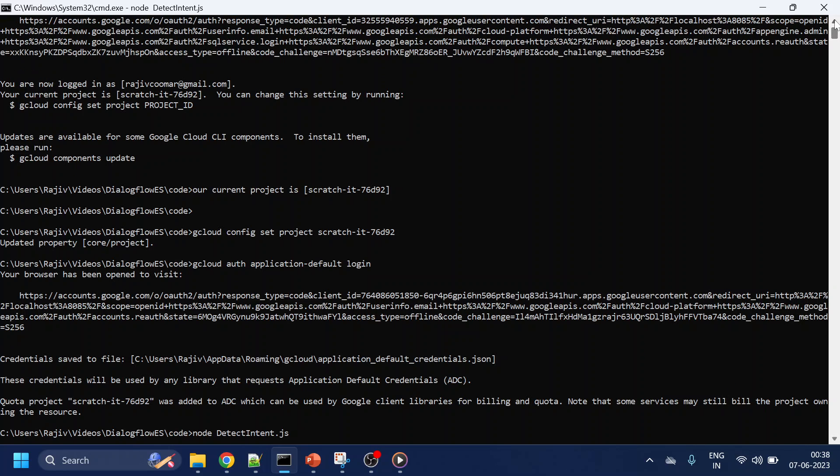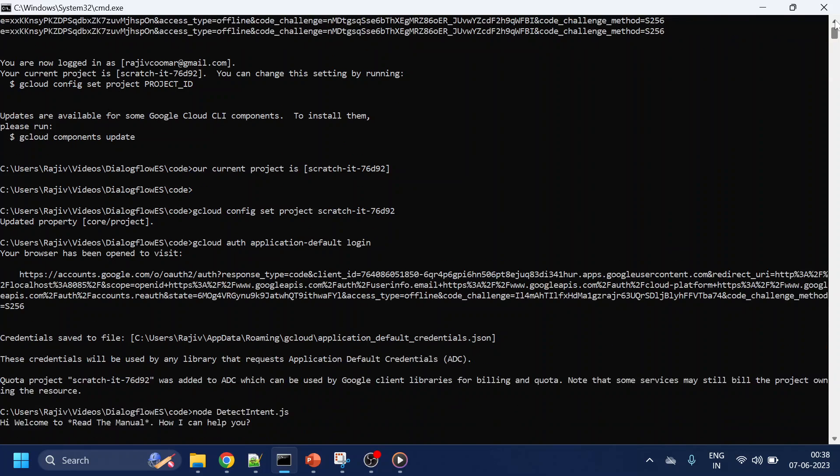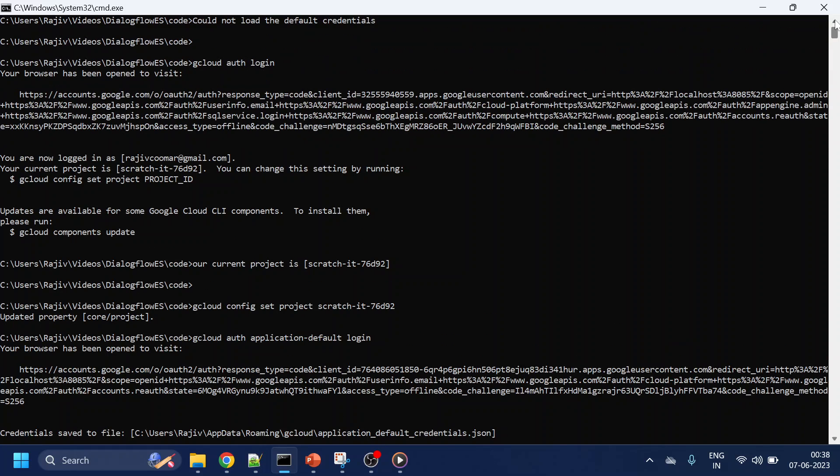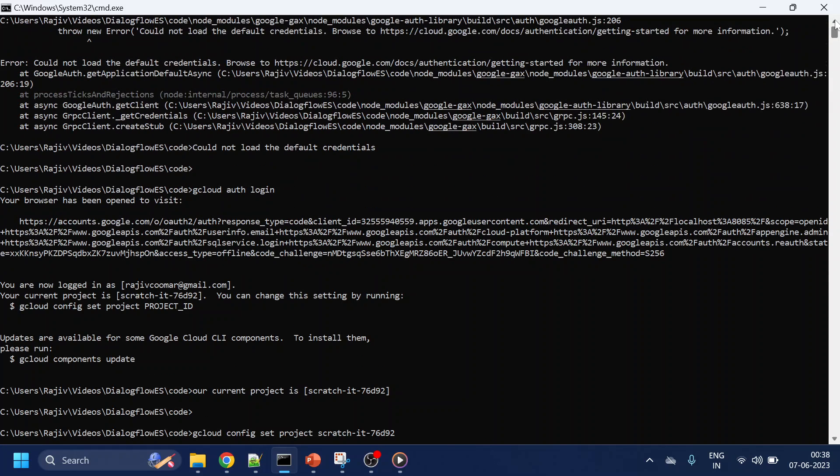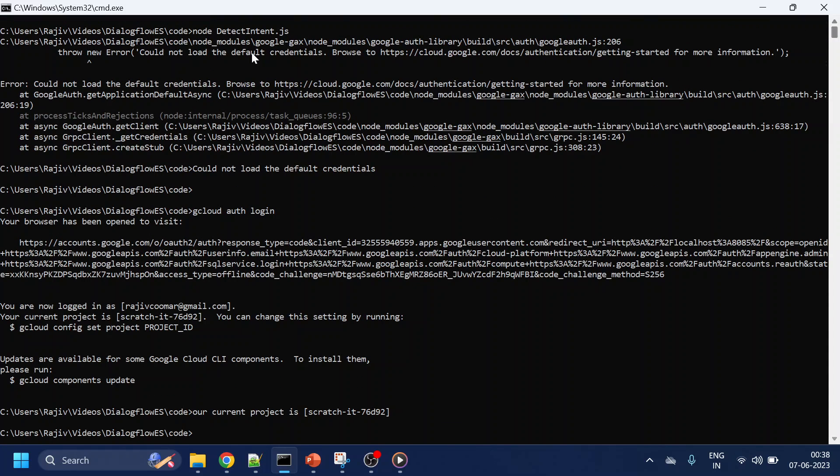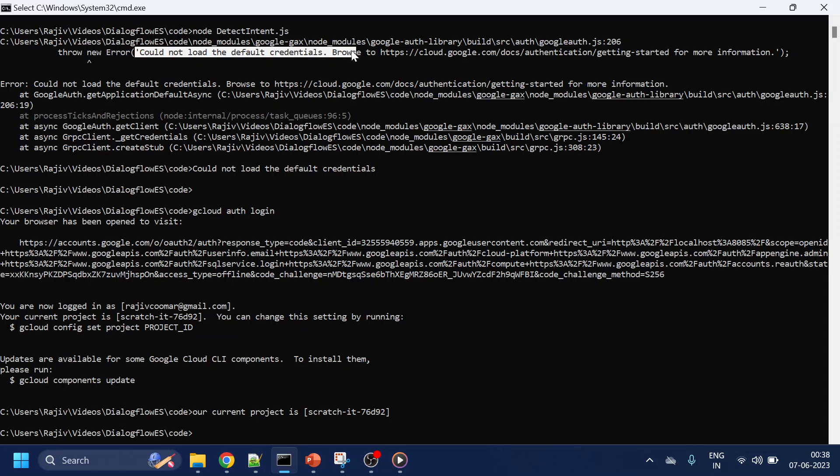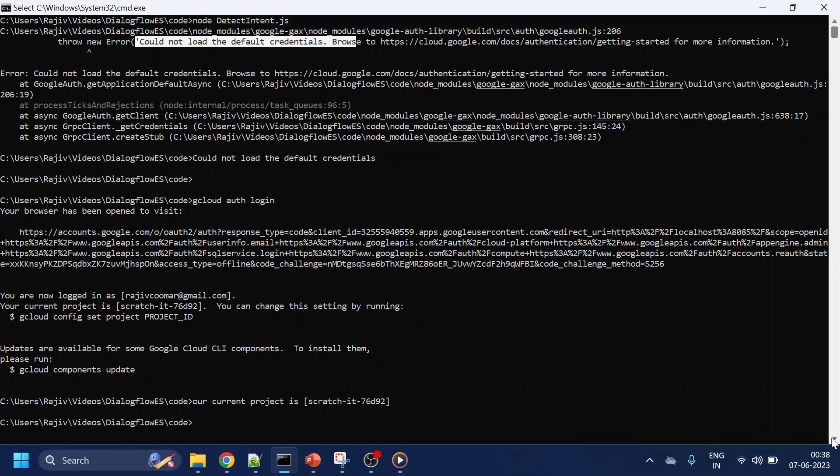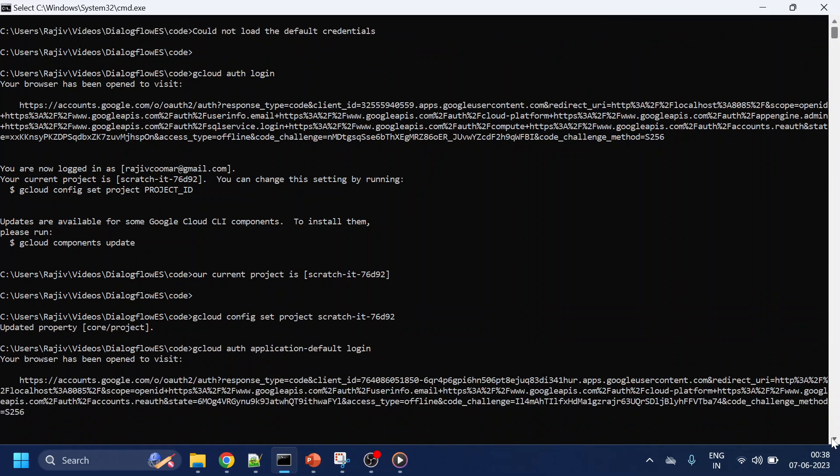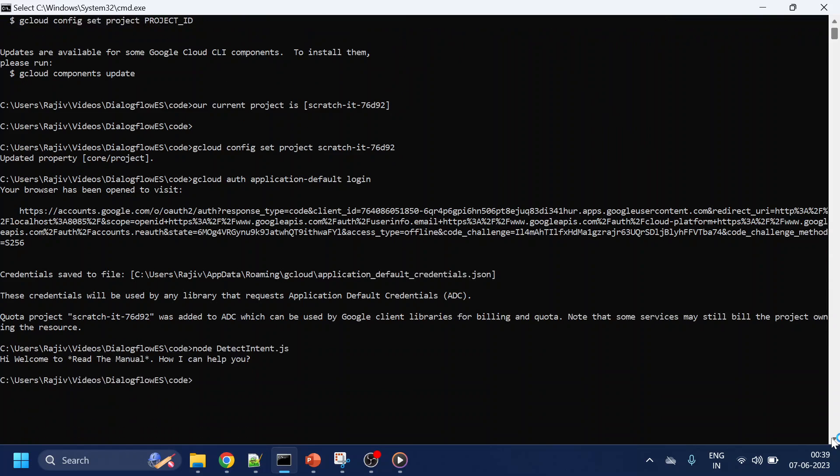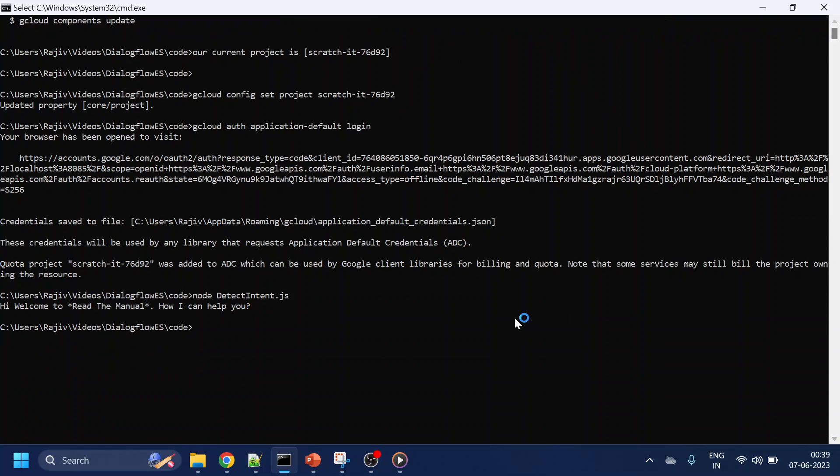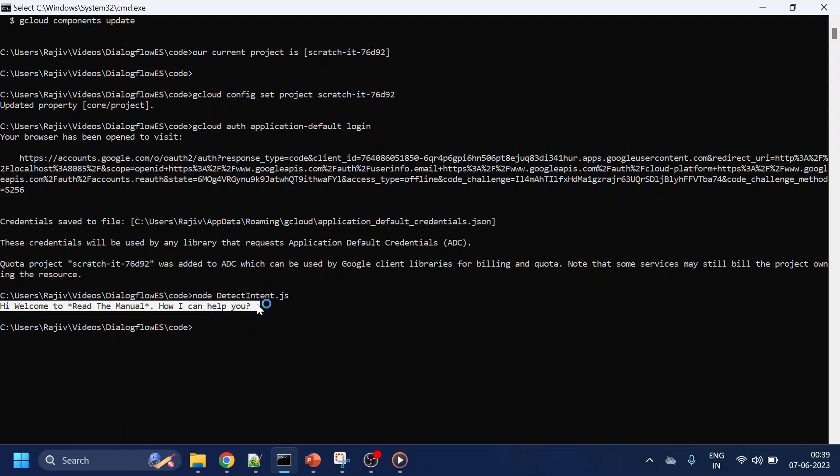Let me go to the top. Earlier we got something like 'could not load the default credentials.' Now let's see what we get in the response. See over here, we got the response: 'Hi, how can I help you.' Yeah, this is how we can set or load the default credentials.